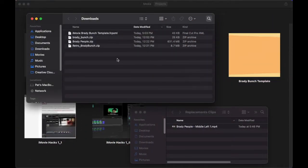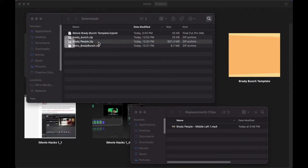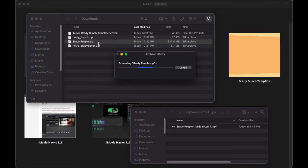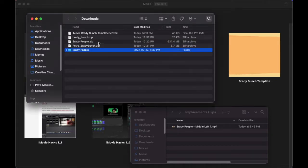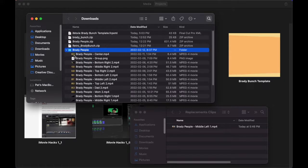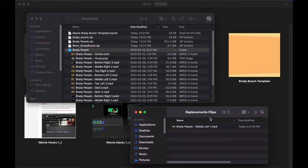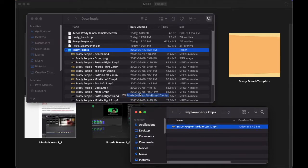Now it's time to expand the Brady People archive. Double-click, open the folder, and you'll see all of the clips. Let's look at our replacement clips. In this example, I've replaced middle-left one. And replace that clip.